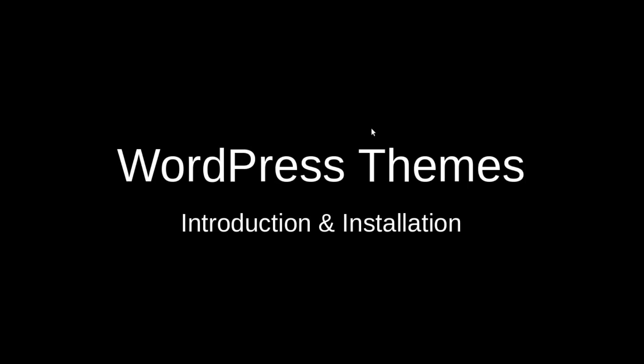Welcome, I am Varun. I am present with this video on WordPress themes. In this video, you will come to know about WordPress themes and installation of the same.